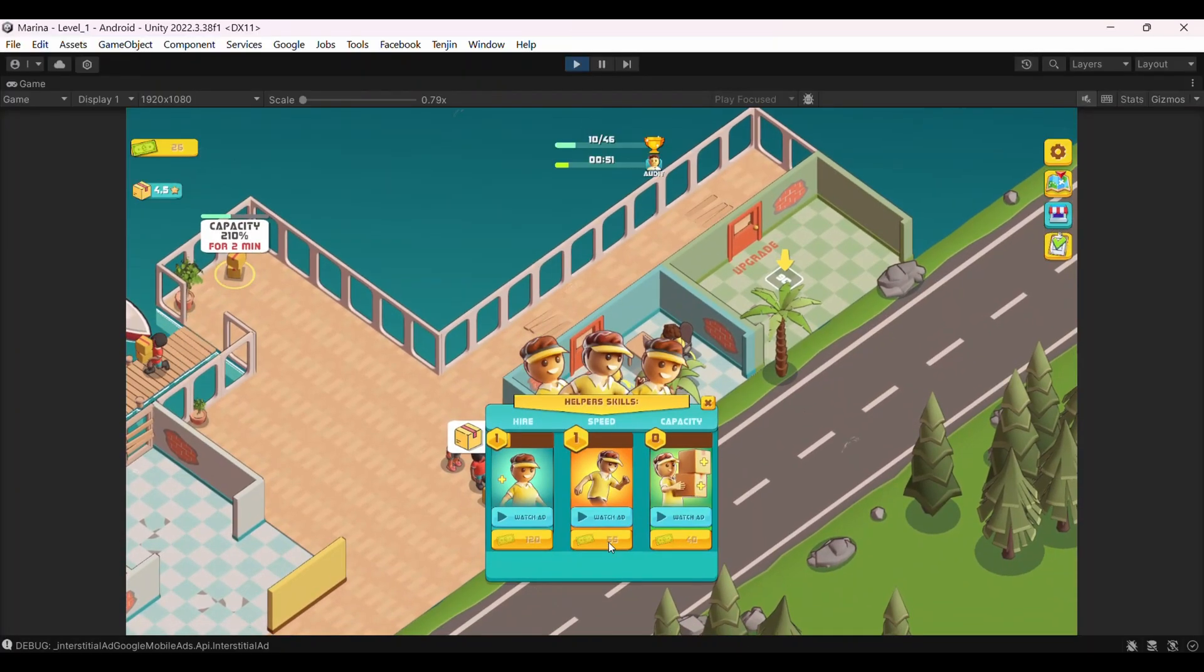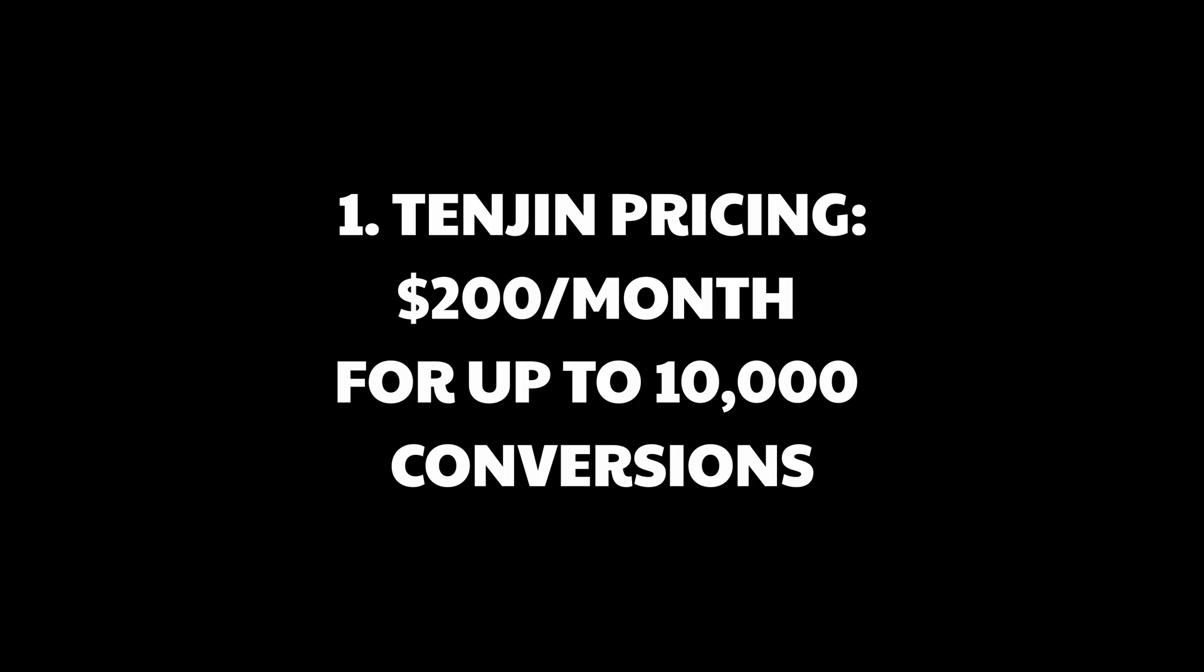Now, why I'm using Tenjin specifically? Well, they sponsored this video, but I chose them for several real reasons. First, their pricing is transparent. No hidden fees, no surprise add-ons. It's $200 per month for up to 10,000 conversions with an annual contract.